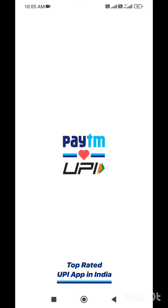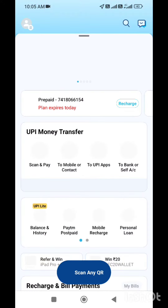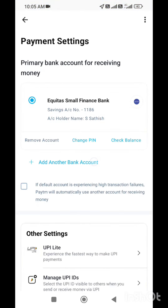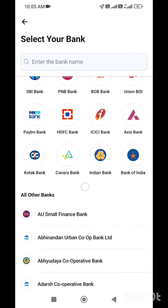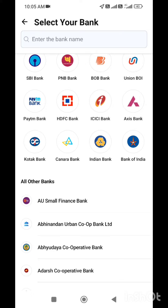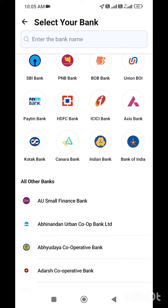We will go to the direct video. First, you can open the Paytm application. Now, you can open the bank. Now, you can add another bank. Now, you can choose. If you choose, we can link the bank. Now, we have the reason for all banks.